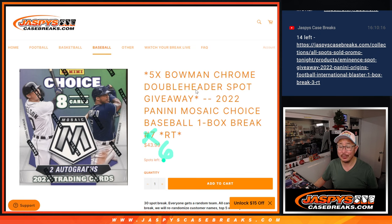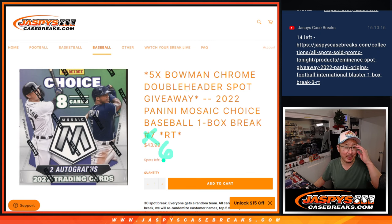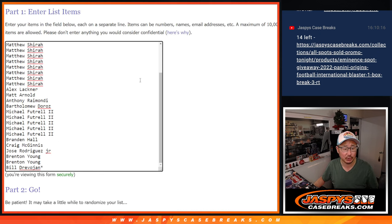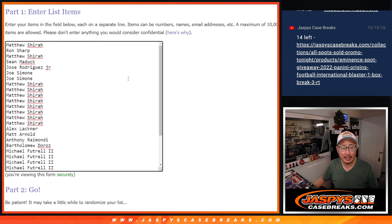This is going to help fill up that Bowman Chrome doubleheader coming up in the next video. It should be a lot of fun. Big thanks to this group for making it happen.